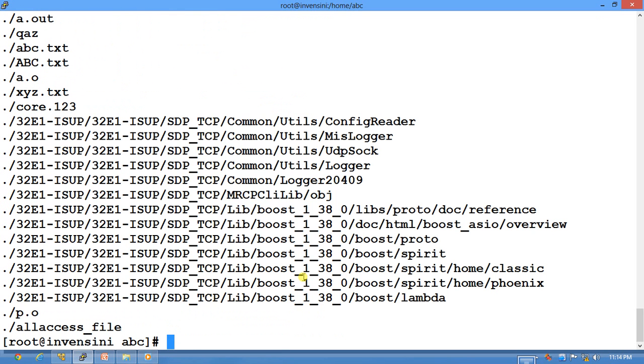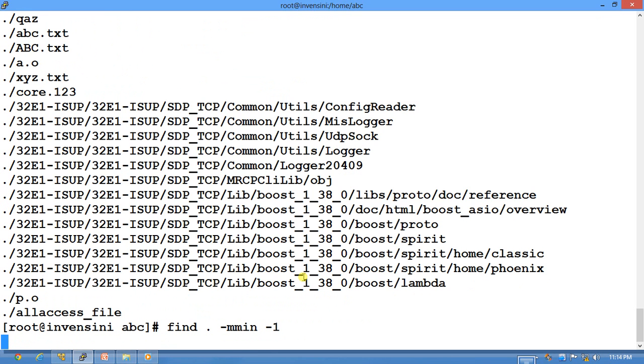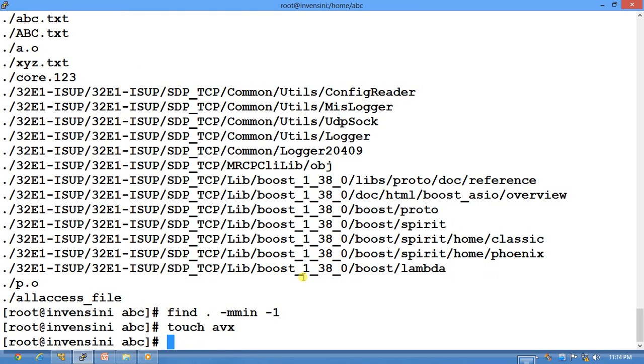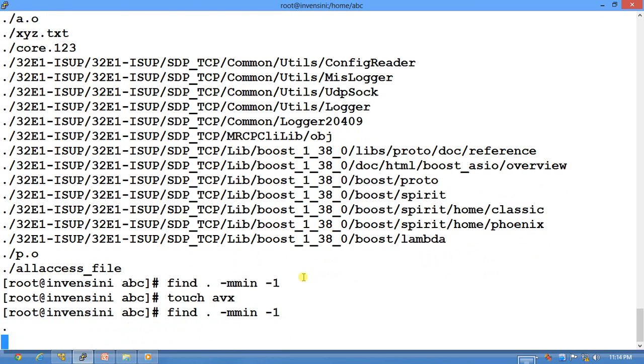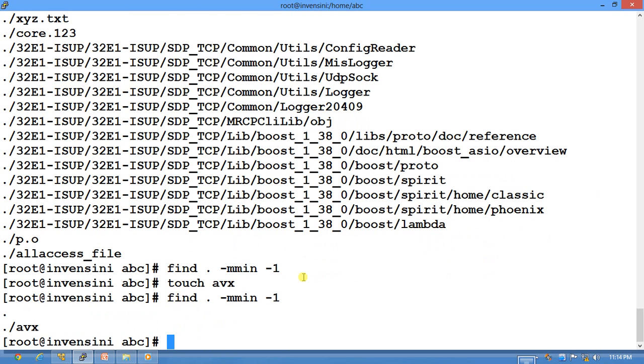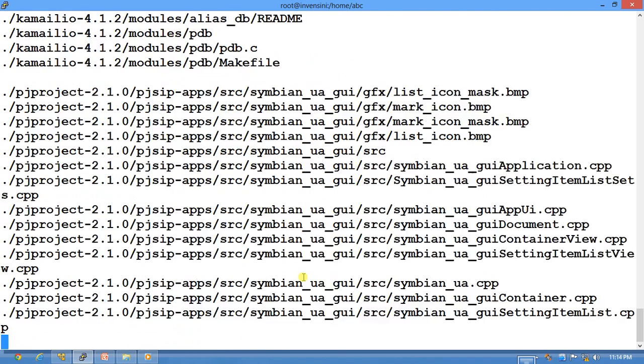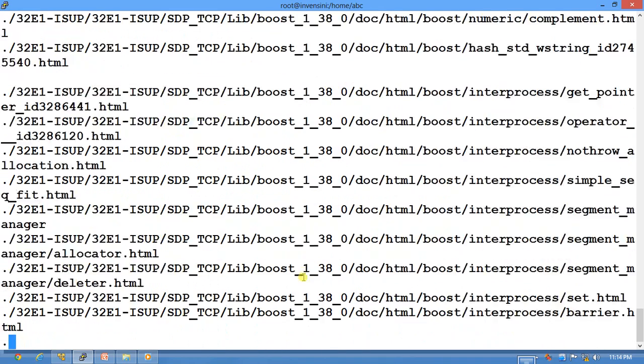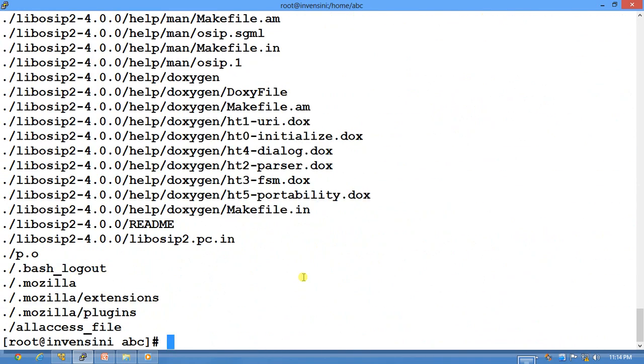Similarly, you can do -mmin less than one minute. So you have no file, so I should do touch abc.txt and then I will do less than one minute—it will show. Similarly, if you want files that were modified more than one minute, it will list all the files that were modified in the last one minute.